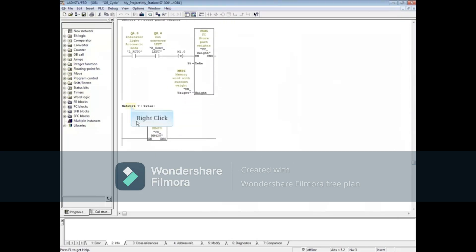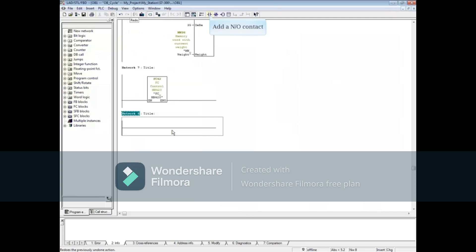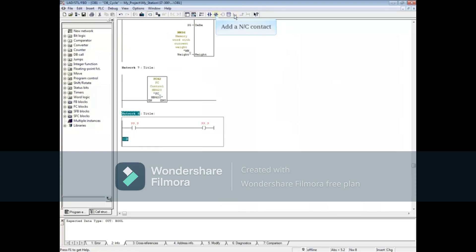Right-click the last network and insert a new network. Add a normally open contact and a coil. Select the network line in front of the open contact and branch down.